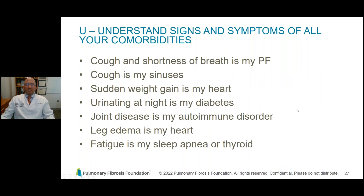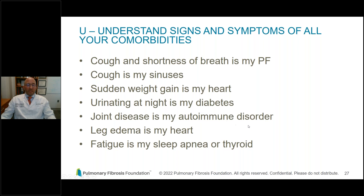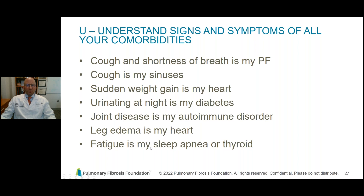The second letter, U: understand signs and symptoms of all of your comorbidities. All of us are different and have different symptoms. It's very important to understand how your comorbidities present in you. For example, cough and shortness of breath may be your pulmonary fibrosis; someone else who doesn't usually cough from pulmonary fibrosis might have sinus-related coughing. Some people know weight gain is related to their heart, not pulmonary fibrosis. Urinating at night may signal that diabetes is not under control. Joint disease may be your immune disorder, leg edema may be your heart, and fatigue may be your sleep apnea or thyroid. It's important to understand your normal signs and symptoms so when they change, you can address it with your doctor.